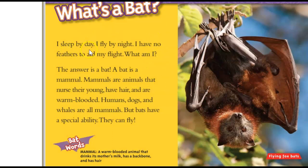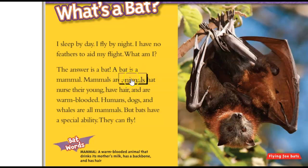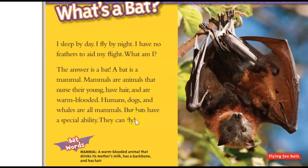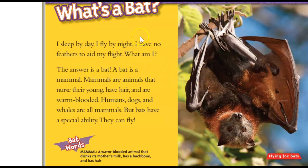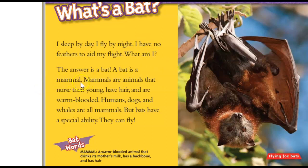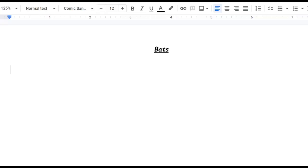So what we're going to do is we're going to go, what is a BATS? This is the basic facts about BATS. I sleep by day. I fly by night. I have no feathers to aid my flight. What am I? Kind of a joke, but it says I am a BATS. A BAT is a mammal. Mammals are animals that nurse their young, have hair, and are warm-blooded. Human dogs and whales are all mammals, but BATS have a special ability. They can fly. So what I'm going to do is, from this paragraph, my goal is to find one or two important details that I can write down that's going to retell the story. So I think that a BATS is a mammal and that it flies are two good things.